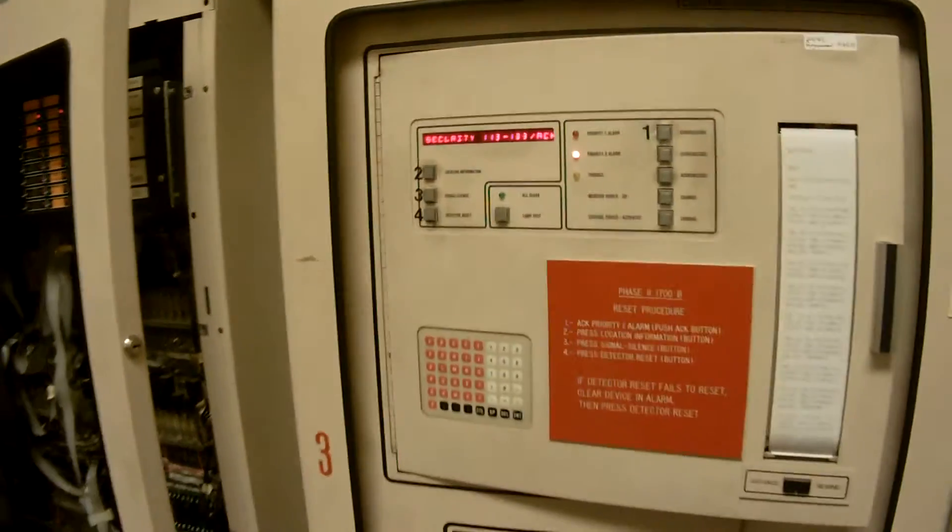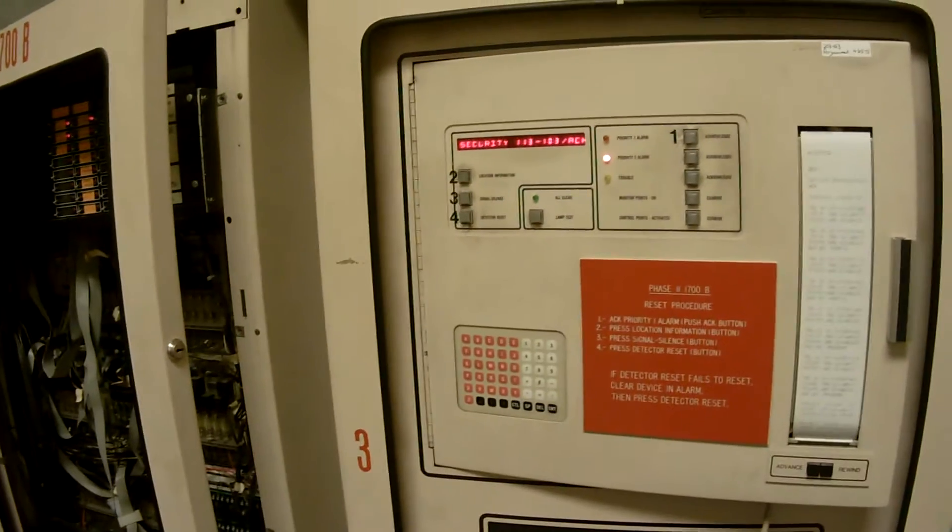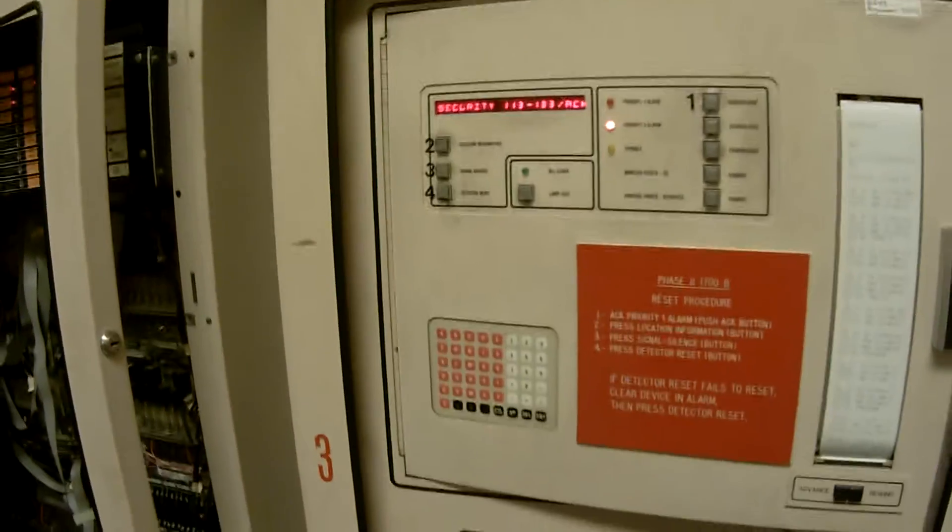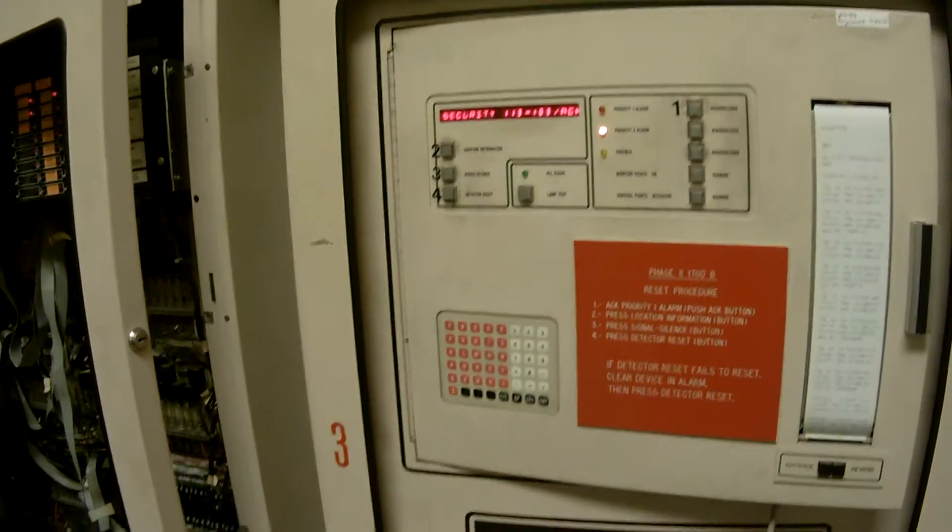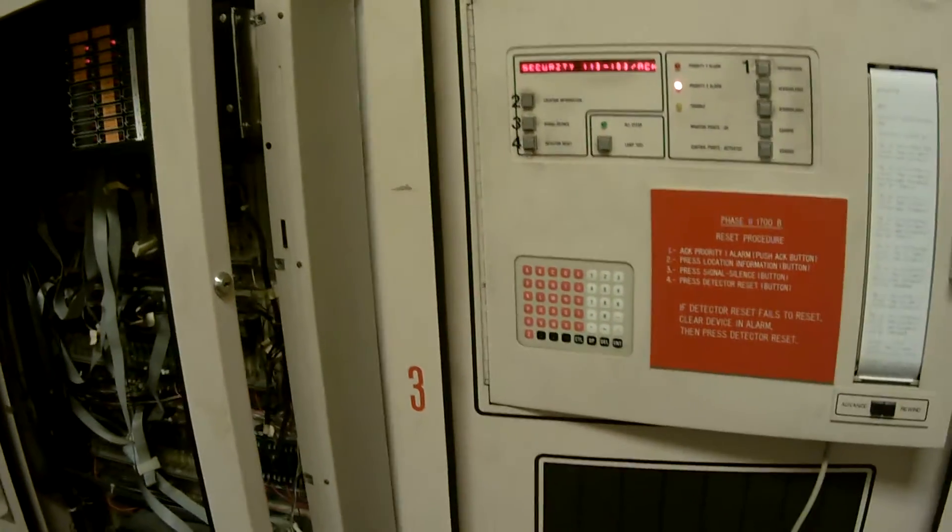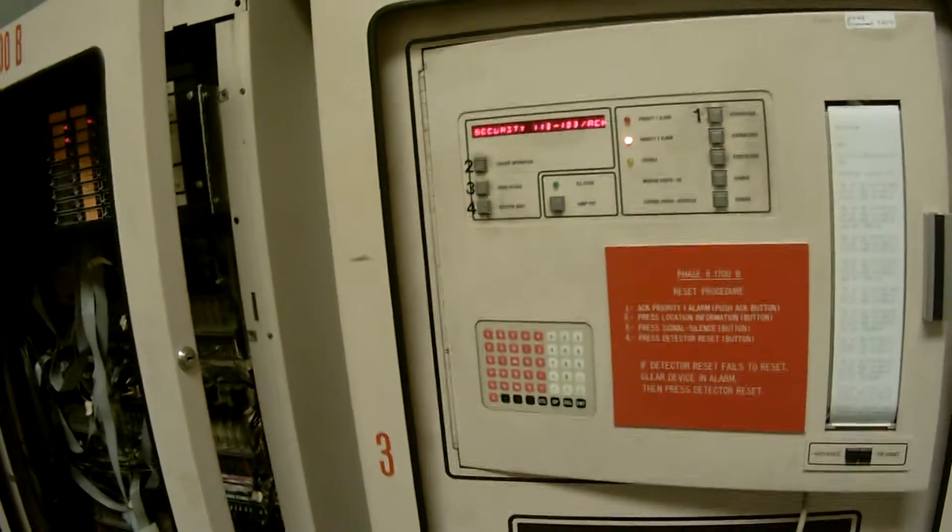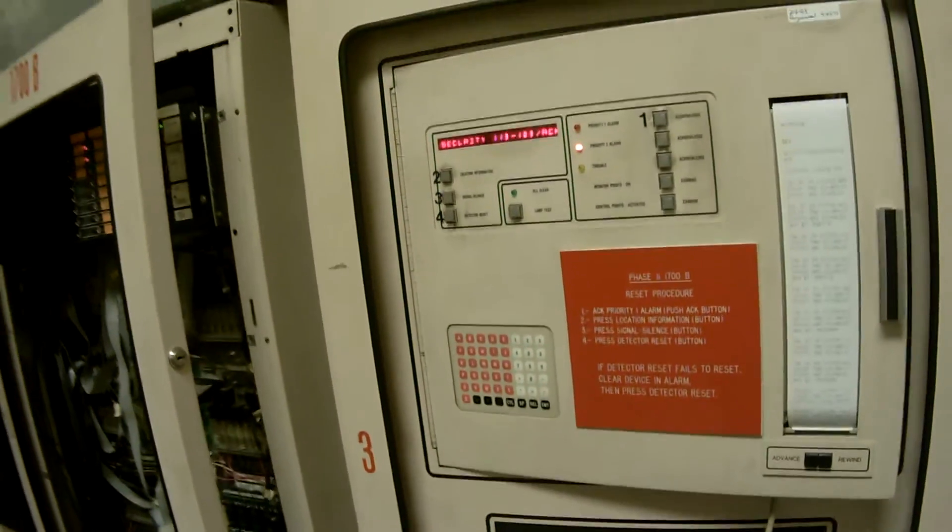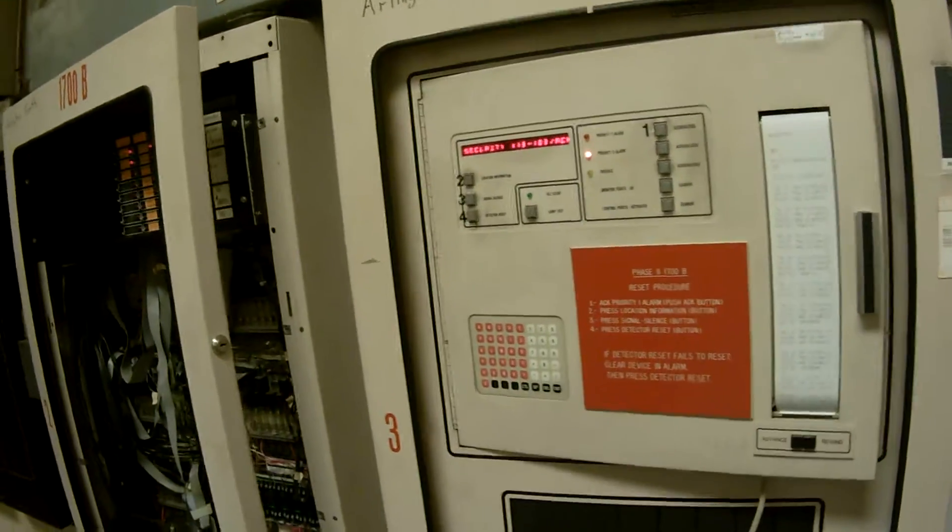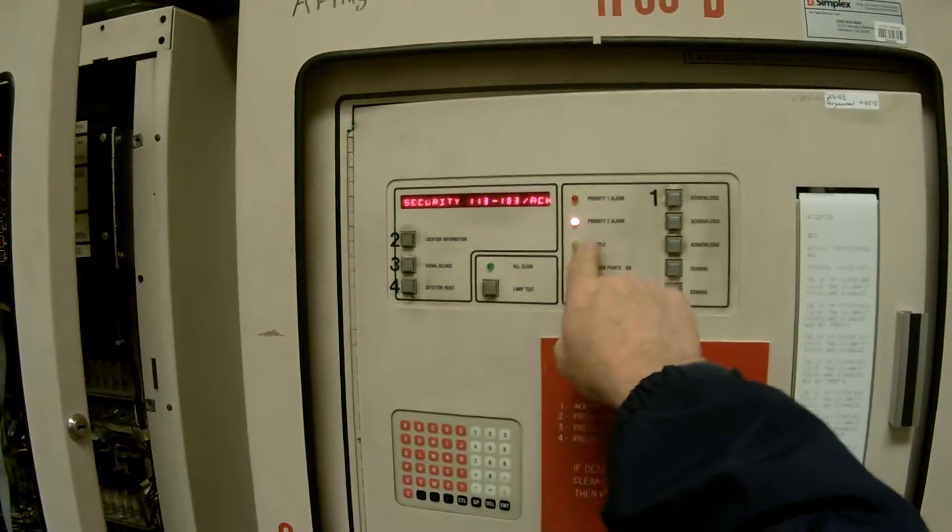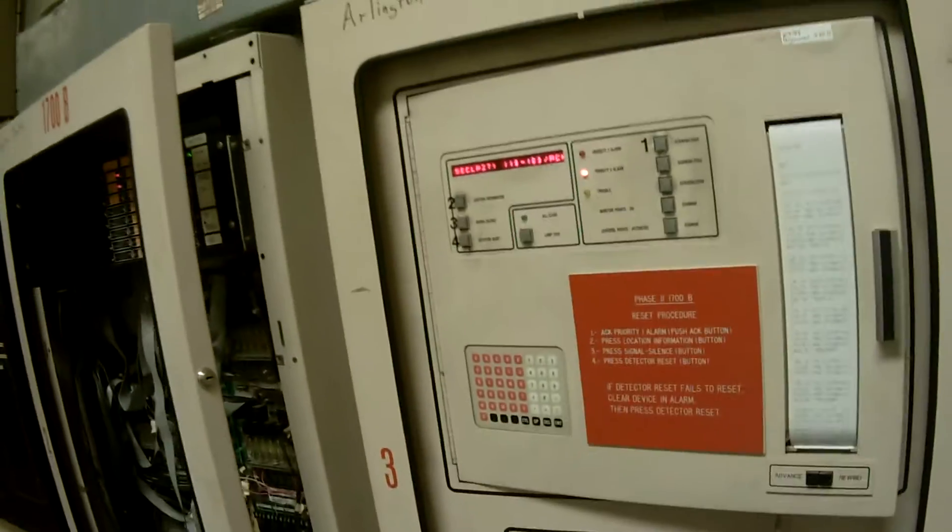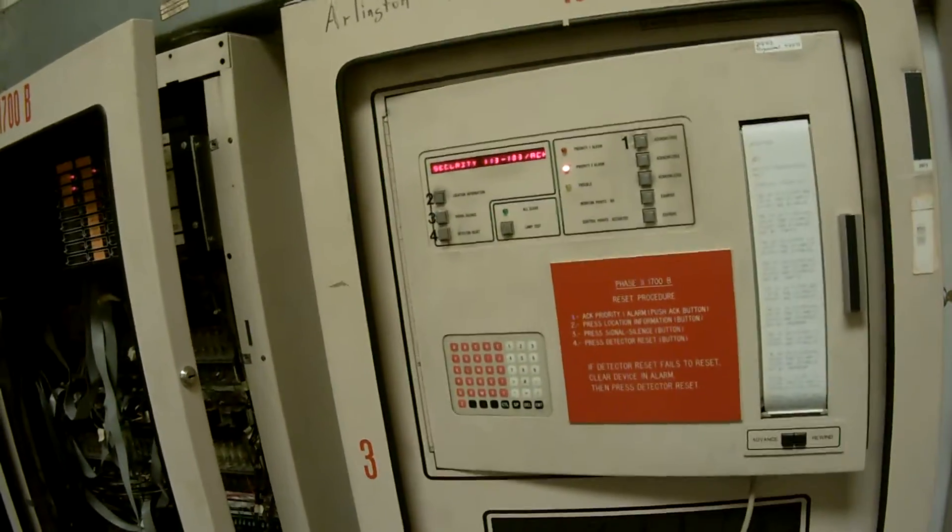One thing about this panel, you'll notice, is the green light is not on. The green light is not a power on light, as in a 4100 panel. The 4100 panel, the green light signifies that you have 120 volts power going to your panel. All clear will come on when everything else is out. That is signifying that everything is 100% in that panel.